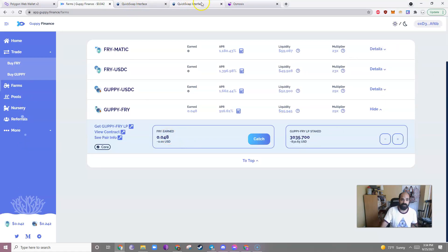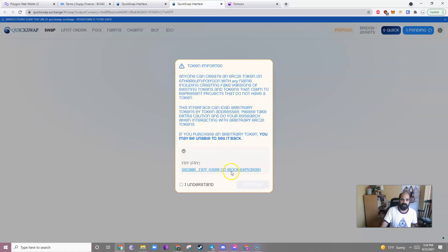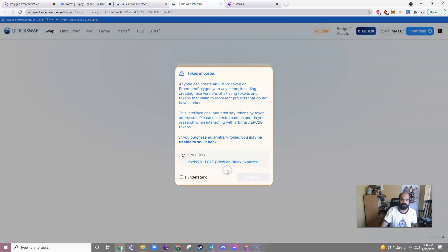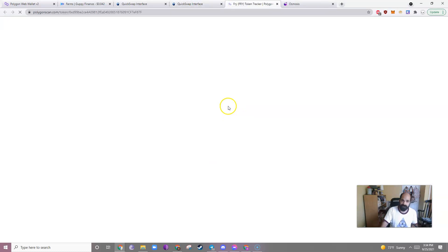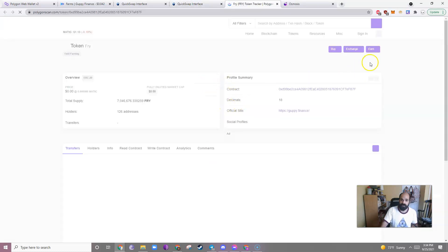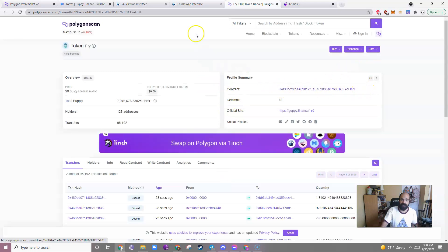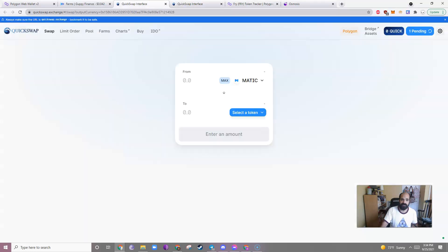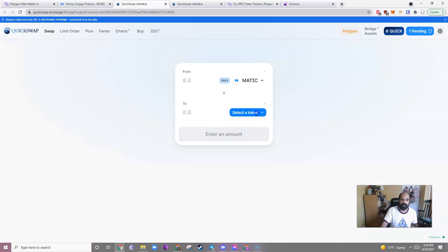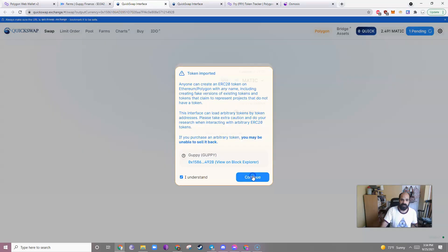That'll go through. And if you want to just get ahead of what you'll need to do, just go to Trade, Buy Fry. And because I'm doing the Guppy Fry pair, I'm actually going to click Buy Guppy as well. All right, cool. So I have my Fry. Now I want to swap it to Guppy. So let's just click on this. I just need the address. Copy that address.